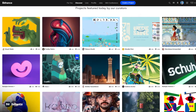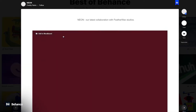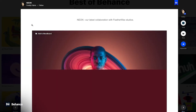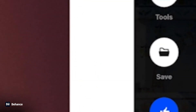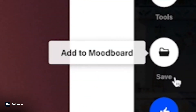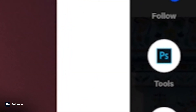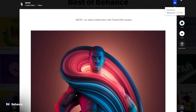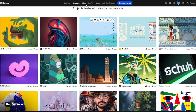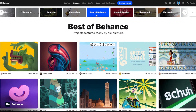The best of Behance has some amazing collections. As a quick example, you can like this, you can add this to mood boards, and you can actually see what tools they've also used to create this work. In the Discover section, they have broken this down into numerous categories as well, as you can see up the top.